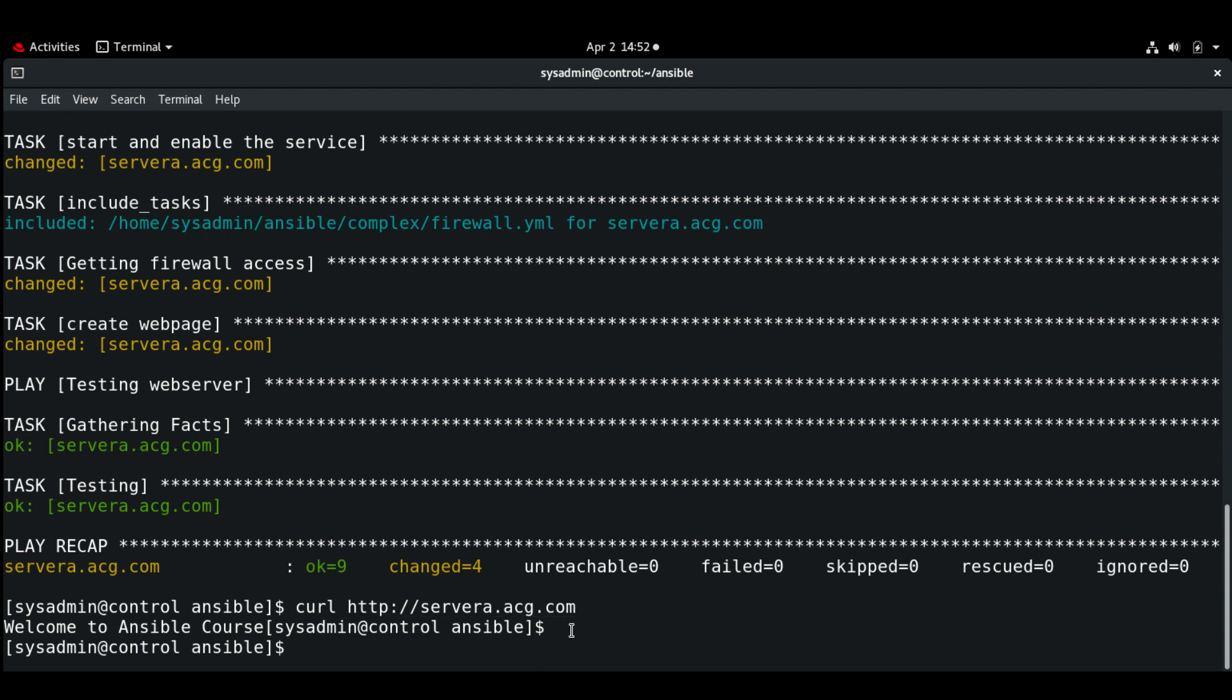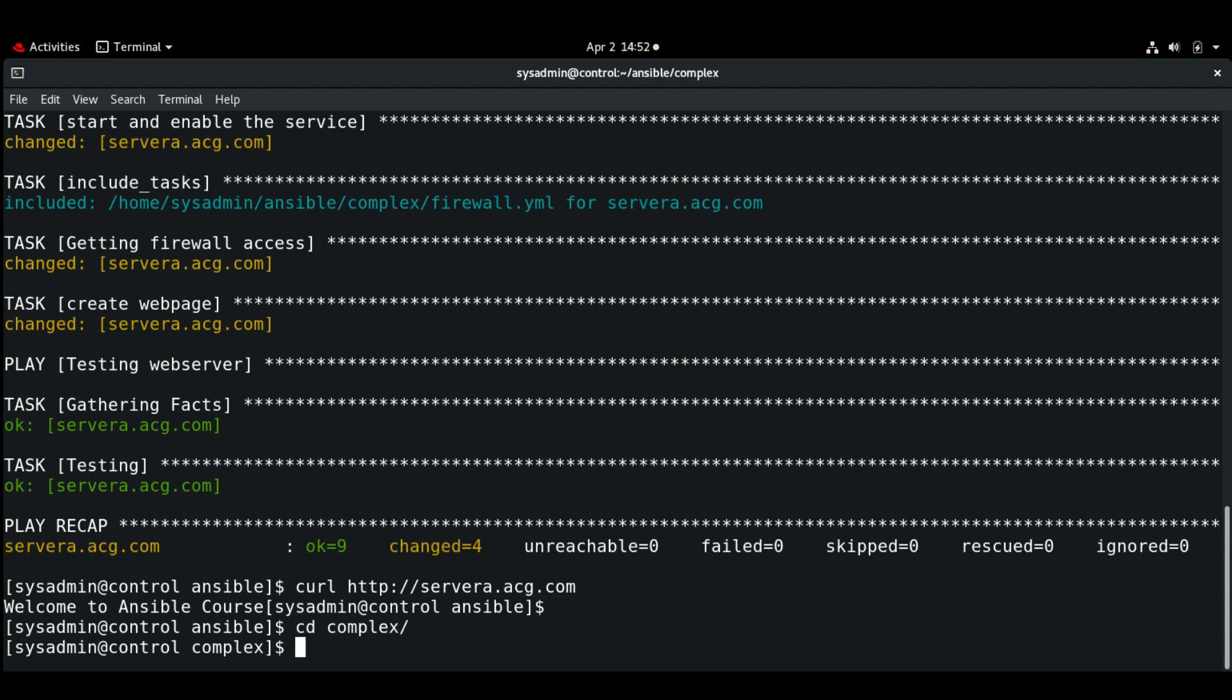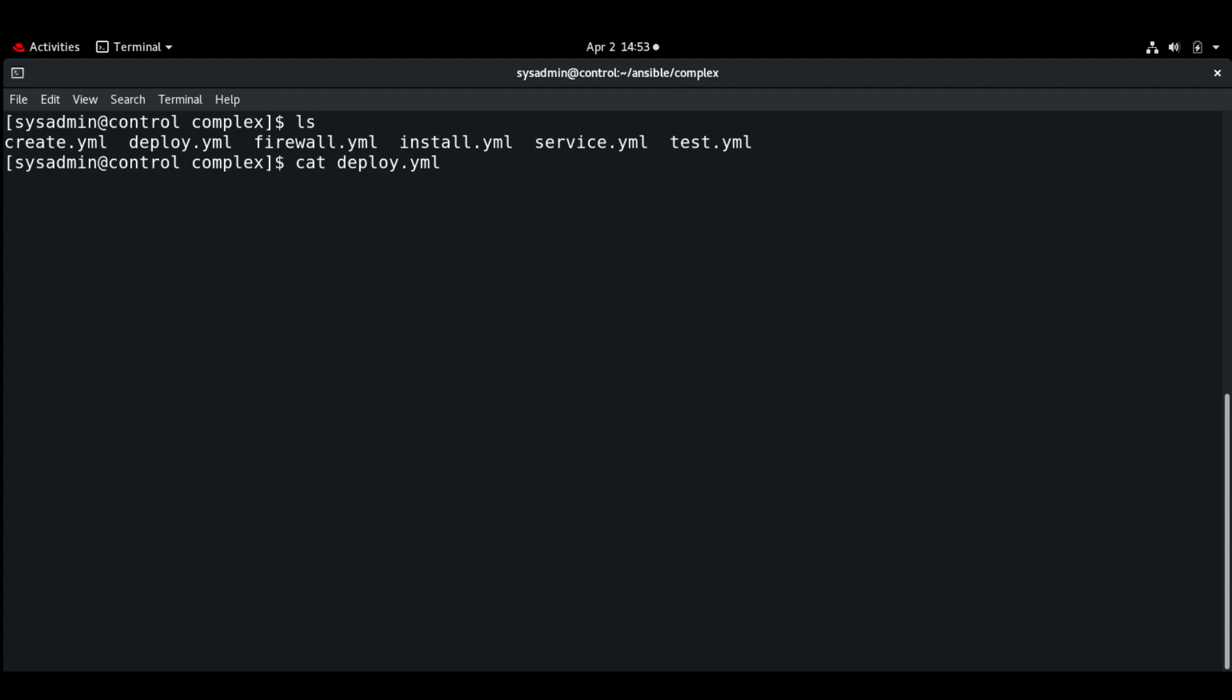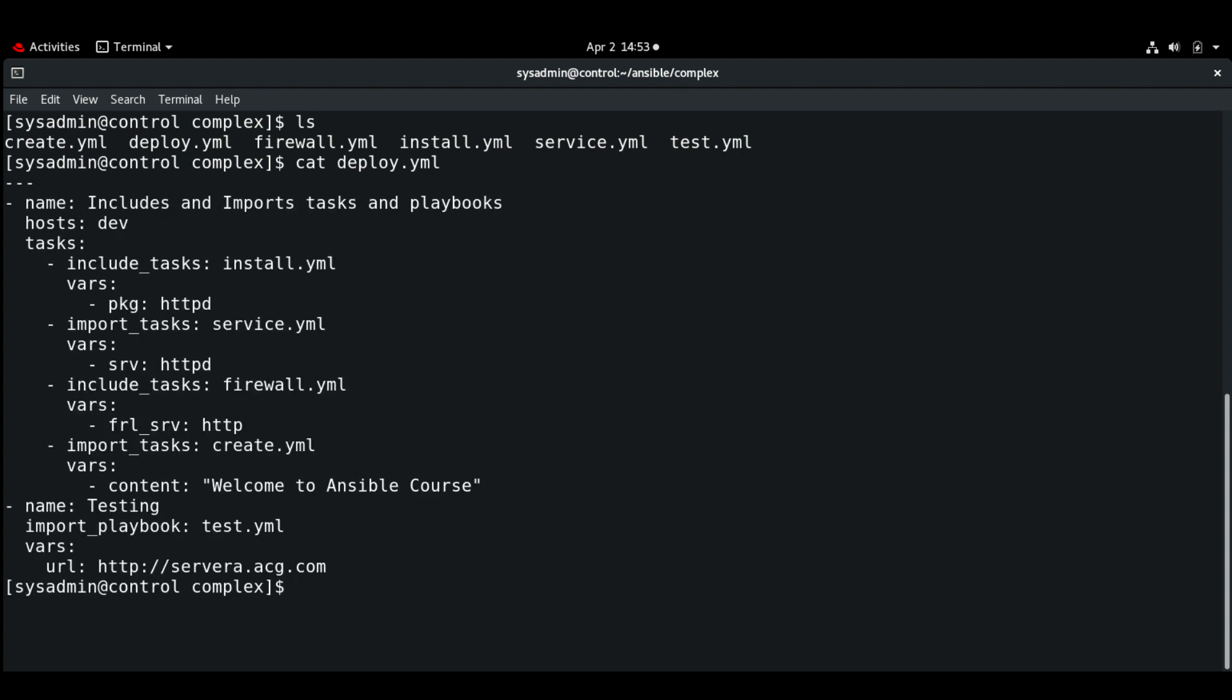Okay, so in this way we can divide the big playbook into smaller ones. For example, if I cat deploy.yaml, this is the main playbook but we are also importing and including the other playbooks that's in this location.